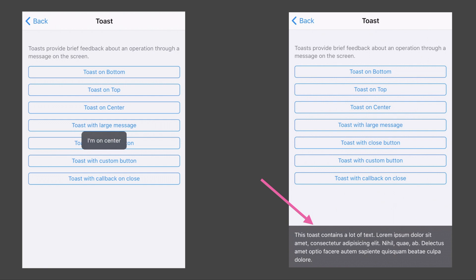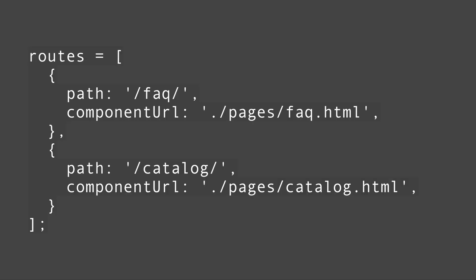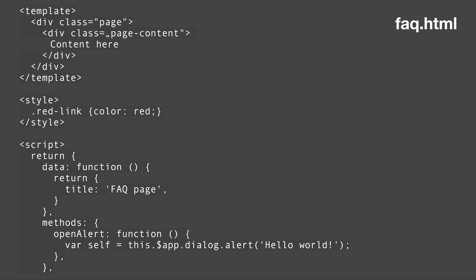Number 6. Reworked router. This is a big one guys. If you are used to Vue-based routing the following will look familiar to you. Framework 7 version 2 now comes with a very similar routing system which enables you to map routes to components by defining them like this. And then you can define an HTML file very similar to Vue single page components and put all your HTML, CSS and JavaScript there. Pretty cool.